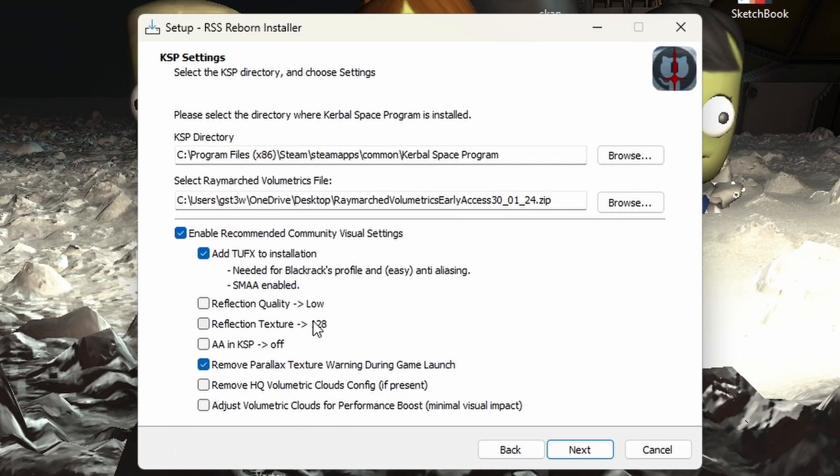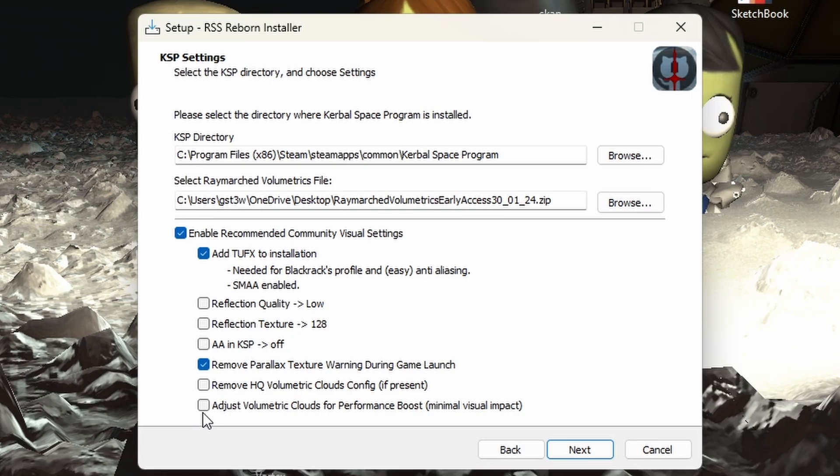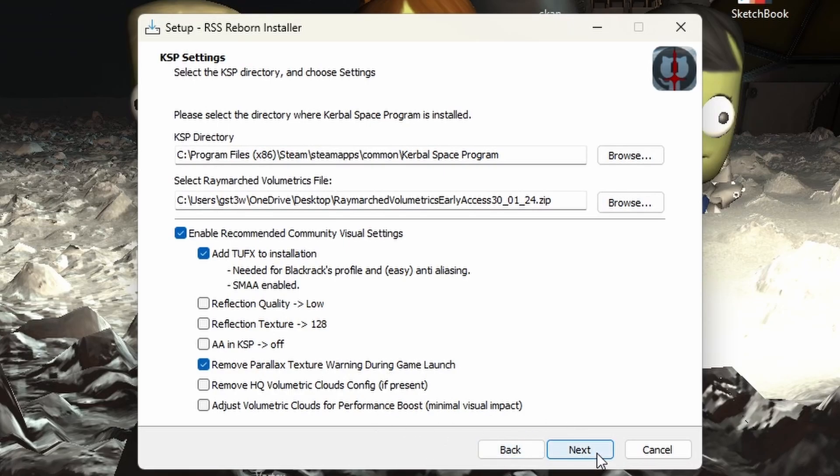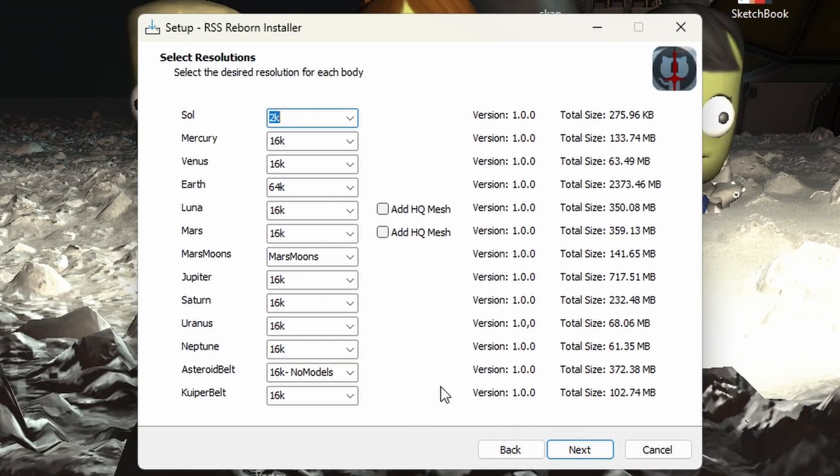If you don't want the high quality clouds config, you can remove that. And here's another way to adjust the clouds for performance boost, but we're not going to do that. It says minimal visual impact. So that's kind of cool, but yeah, don't need it. Go ahead and click next.